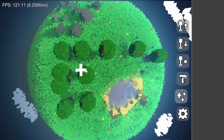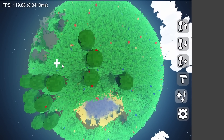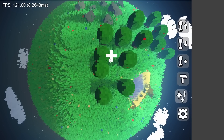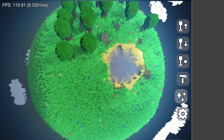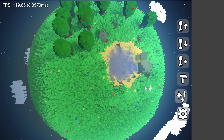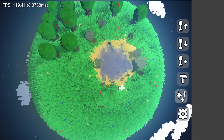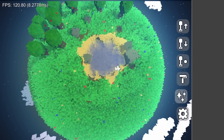Hello everyone, welcome back to another devlog for TerraToy, my voxel-based terraforming game. This month, I worked on something very special.